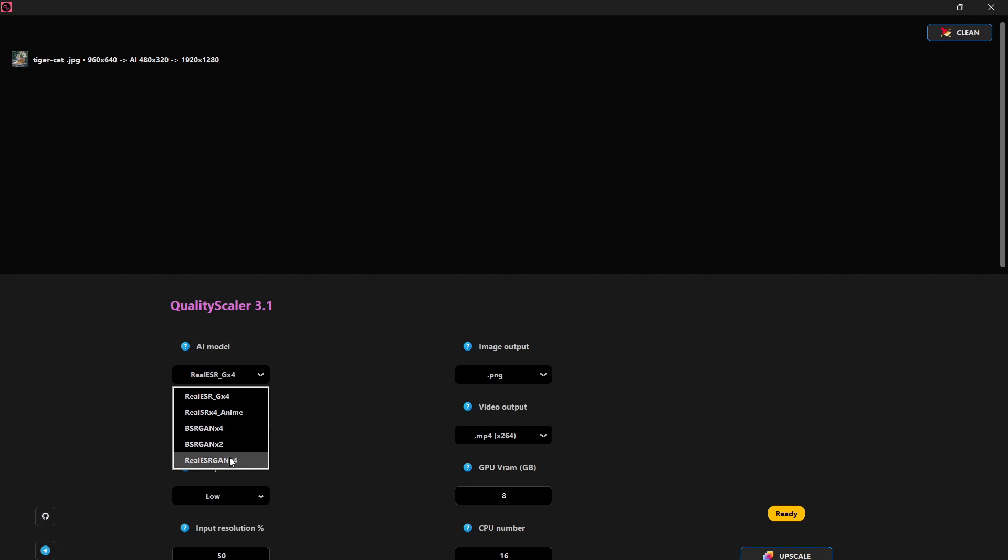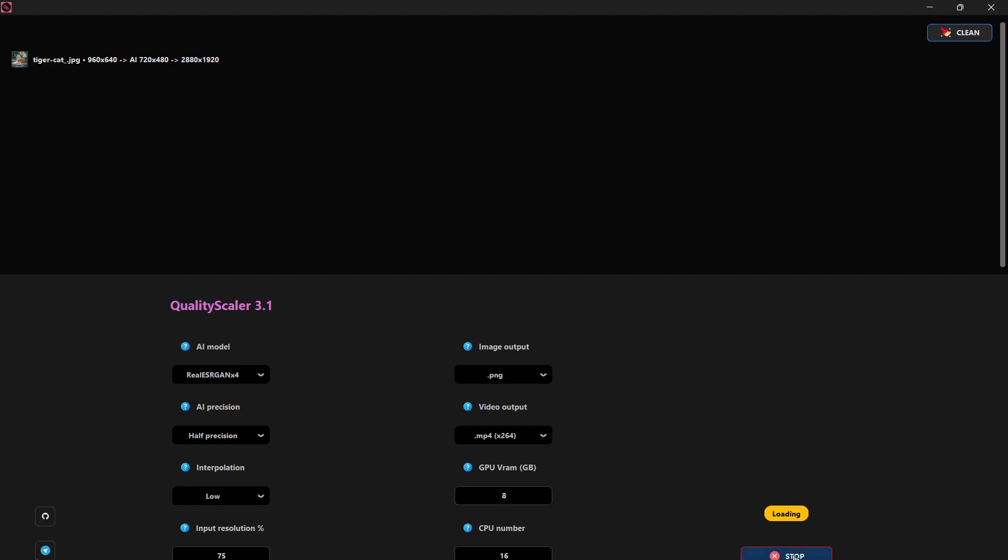Adjust the input resolution value to increase the resolution by a specified percentage. Once you've configured the settings, click on Upscale. You'll notice the tool processing the data and the upscaled image will be generated in the same folder where the input file was located.